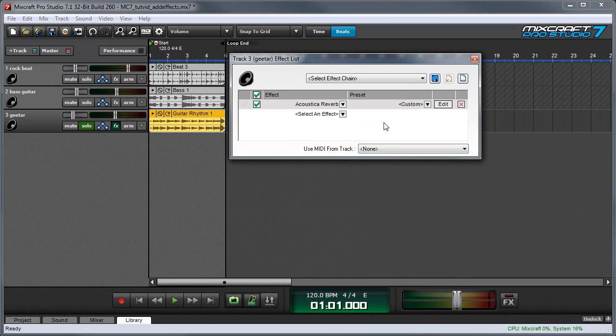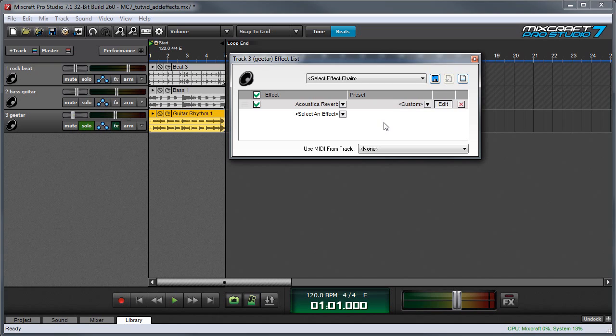The final effect I want to talk about is reverb. Reverb is similar to delay in that it represents sound echoing around in a room or space. But the difference with reverb is that you don't really hear discrete repeats. You hear it more as a smear of sound in a room, like when you're in a large gymnasium or a concert hall.